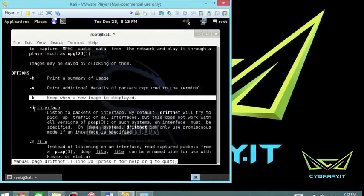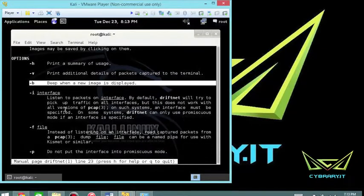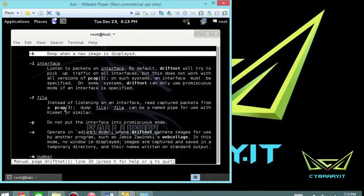The interface in which you want to sniff on, you can leave it. You don't have to put this if you only have one interface. Otherwise, sniff the interface appropriately.